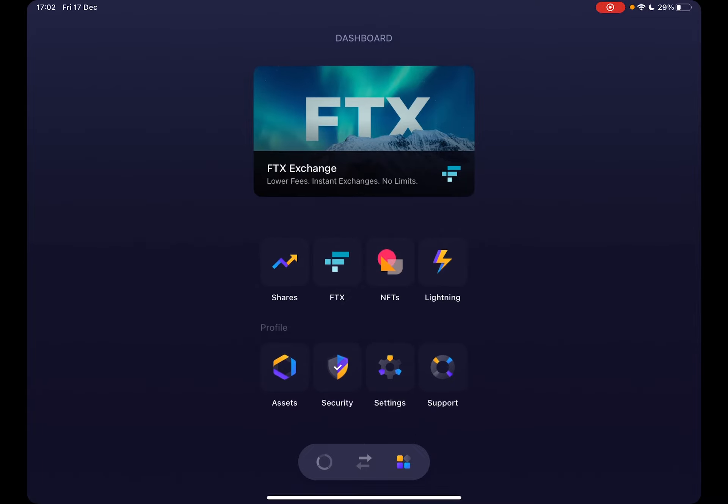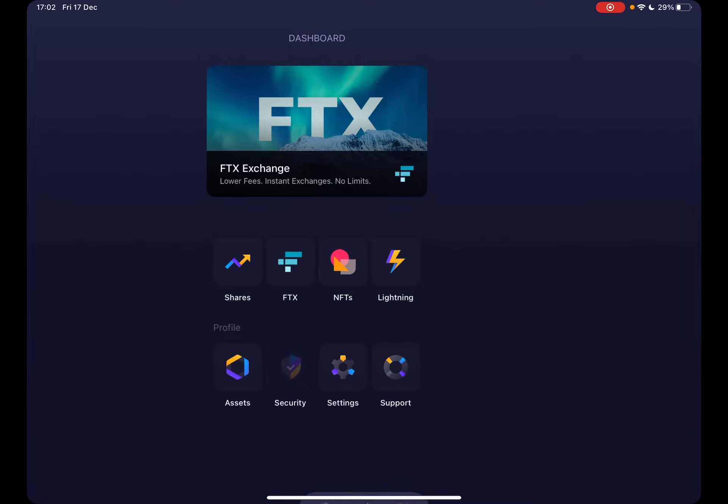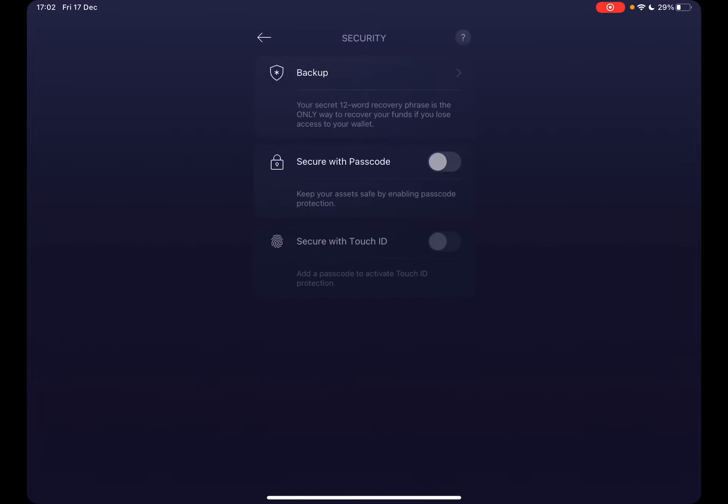In the profile section, you will see the security icon. By tapping on it, it's going to open up the security page where you have three different menus: the backup, the security with passcode, and security with Touch ID.